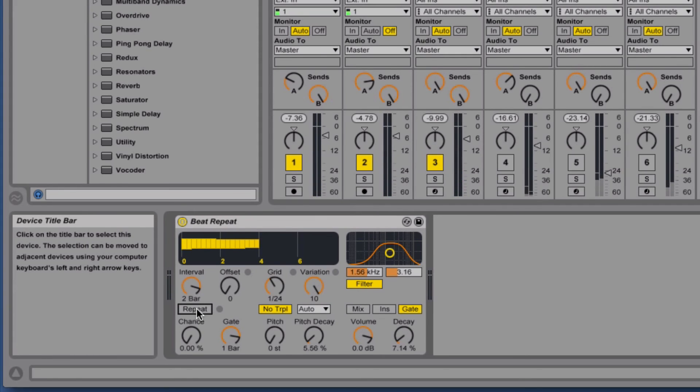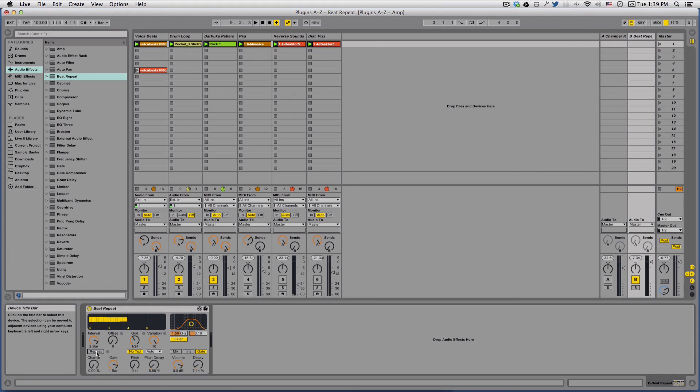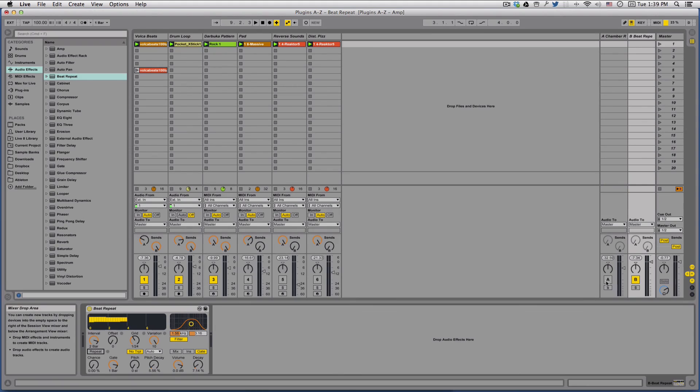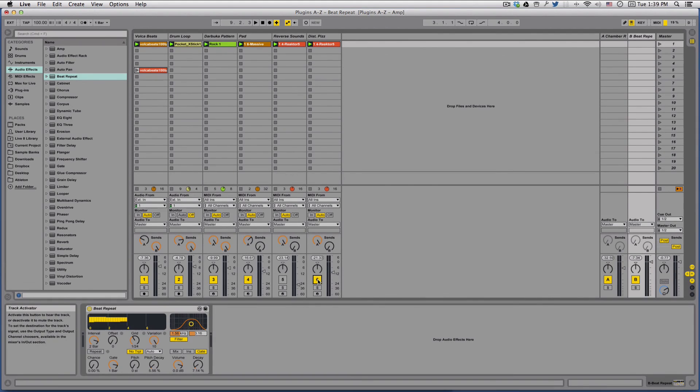So depending on when you trigger it, you can really get some cool effects and kind of some chaos in your rhythm. All right, well anyway, that's about it for this plugin. But if you have any questions or comments, please let me know.